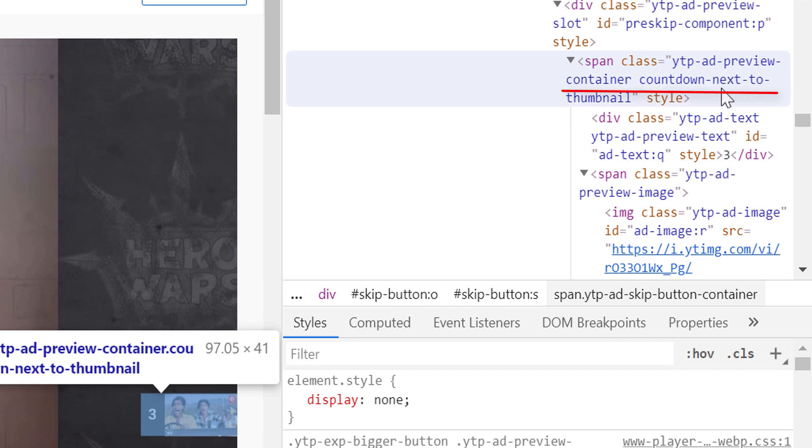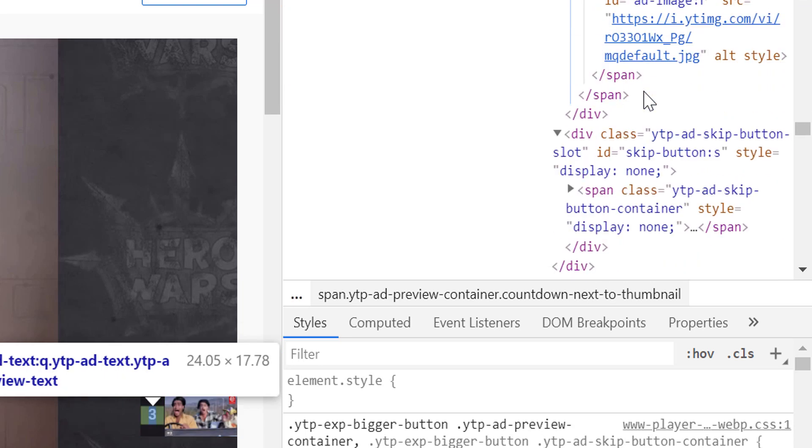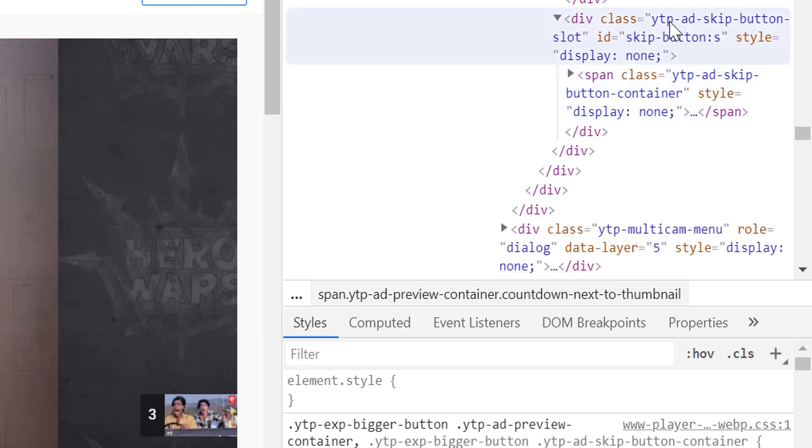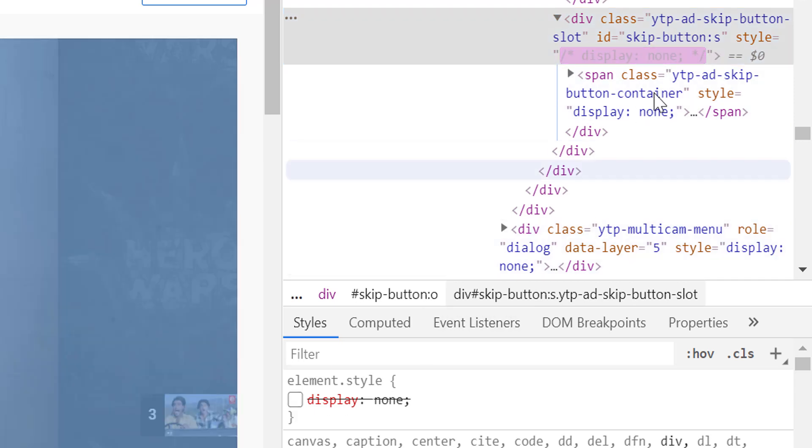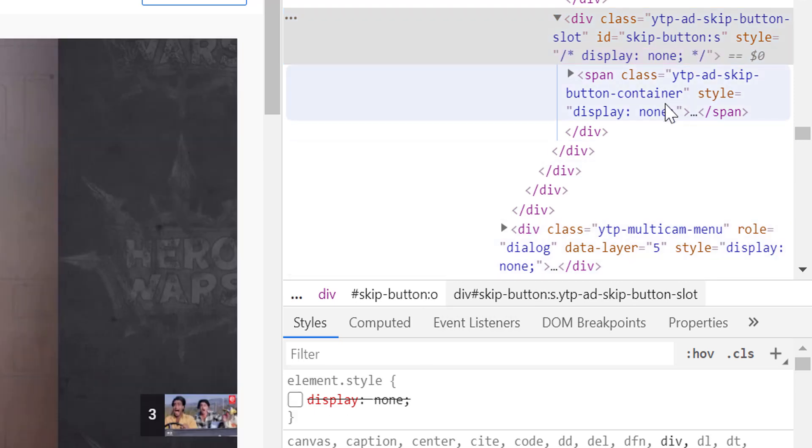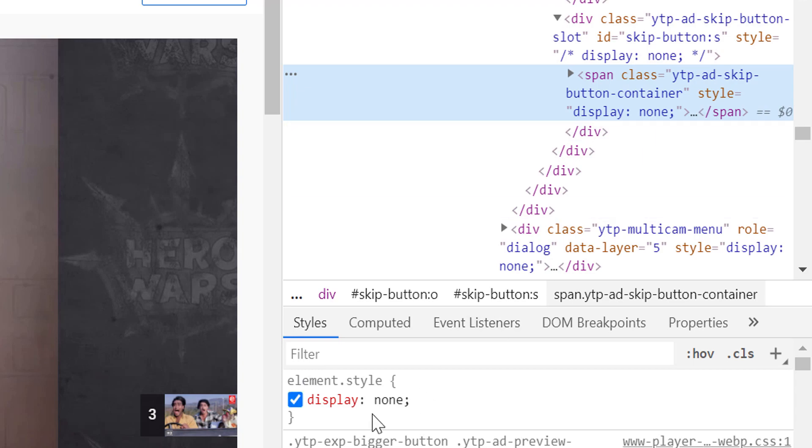As you can notice, the countdown ad container is present here. Just below of that container, you will get to see the skip button container, which is initially hidden by display none. If we remove the display none style from the element and also from its child element, we can see the skip button.